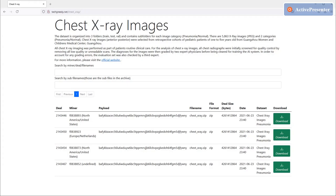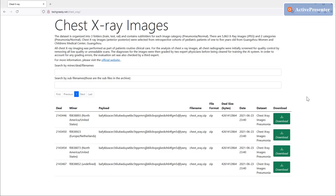To retrieve the data from the network, you can use our web UI or the Slingshot website. Here I'm showing you the web UI that our team has built. We have stored the dataset with four different miners and you can download from any one of them. Simply click the download button and you'll see the command to download the file using Lotus.